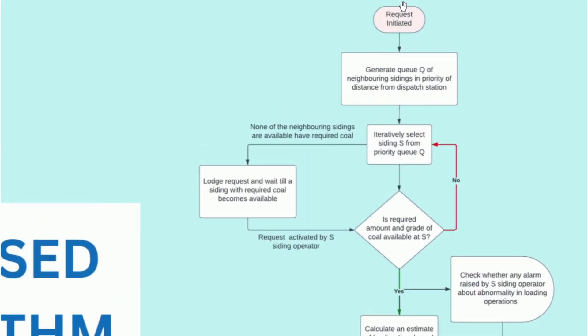Once a request has been initiated by the company for loading rakes at a particular station, the system will generate a queue of the neighboring sidings in priority of the distance from the dispatch station. We iteratively select the next nearest siding S from the priority queue.